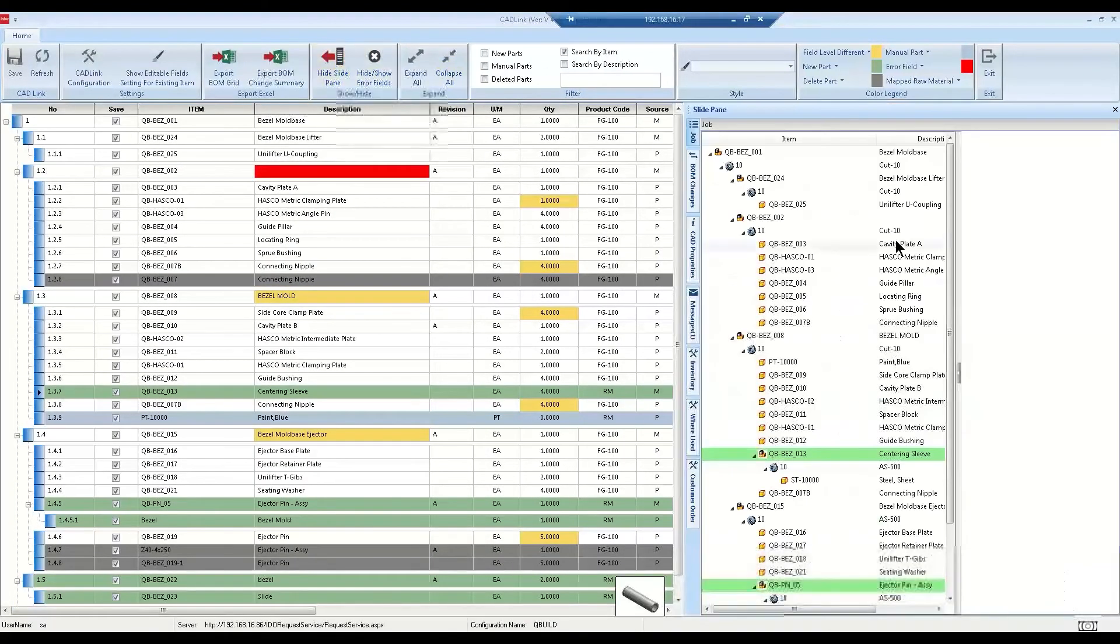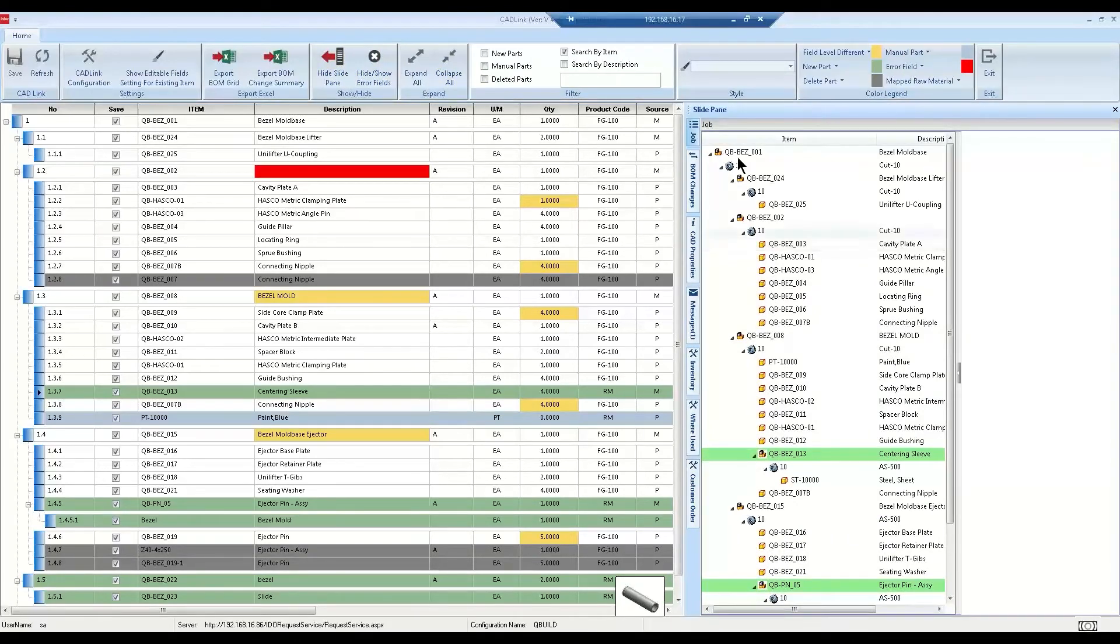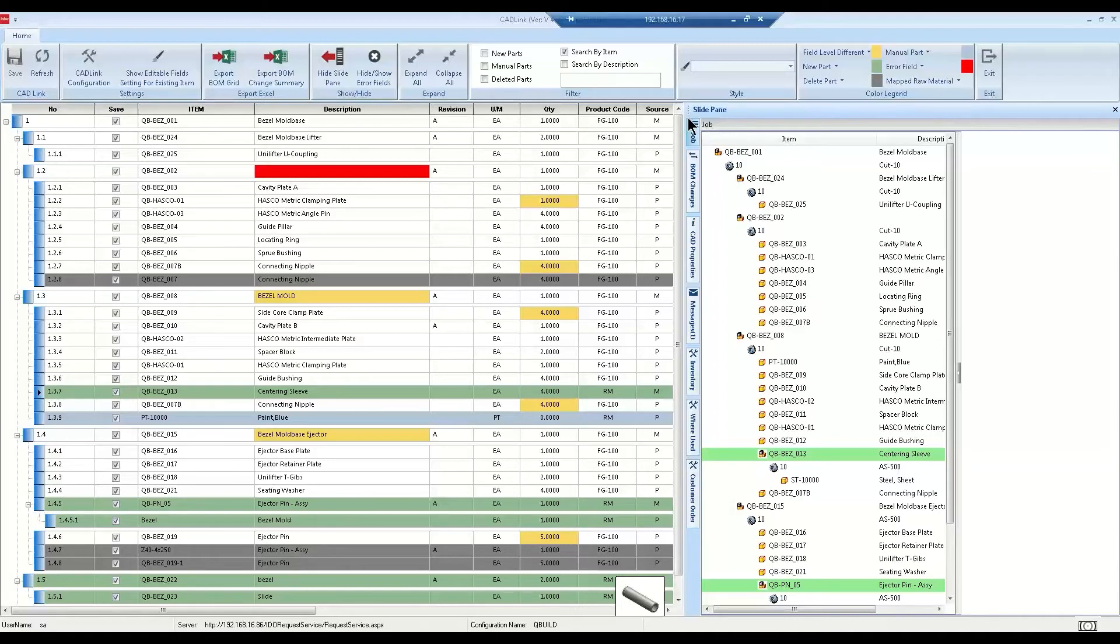Now moving on to our slide panel, we can take a look at the operations.